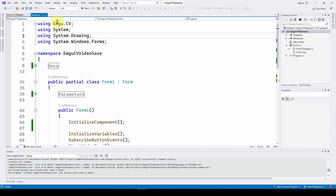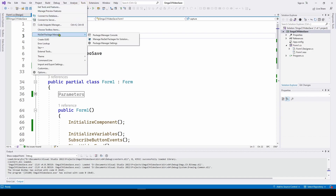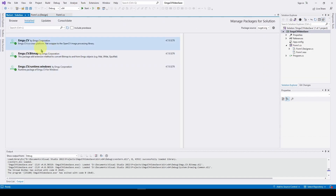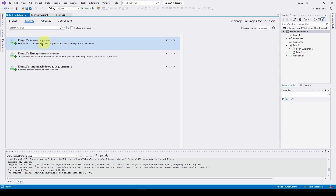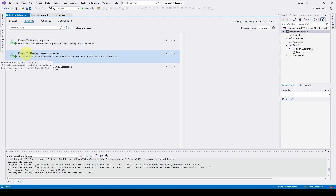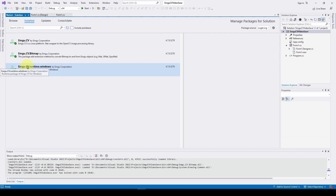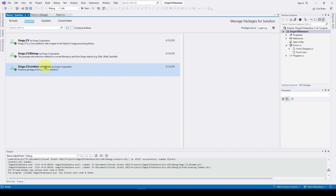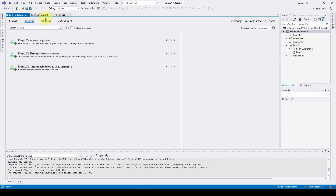The first thing we need to do is add EmguCV. Go to Tools > NuGet Package Manager > Manage NuGet Packages for Solution. You need three packages from Emgu Corporation: emgu.cv, emgu.cv.bitmap, and emgu.cv.runtime.windows. Previously when using the GPU we installed emgu.cv.runtime.windows.cuda, but we can't use that here — make sure you have emgu.cv.runtime.windows.